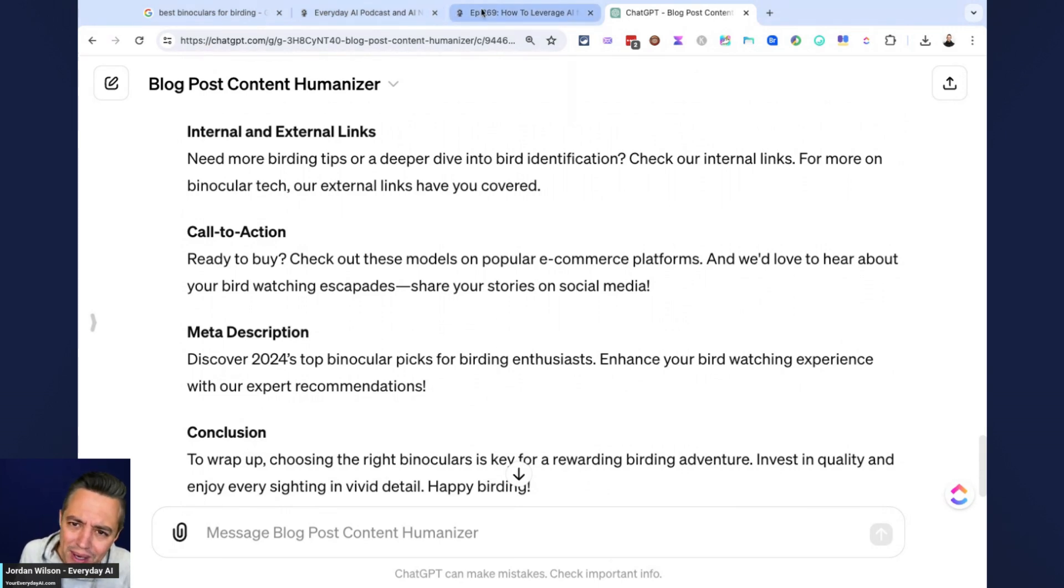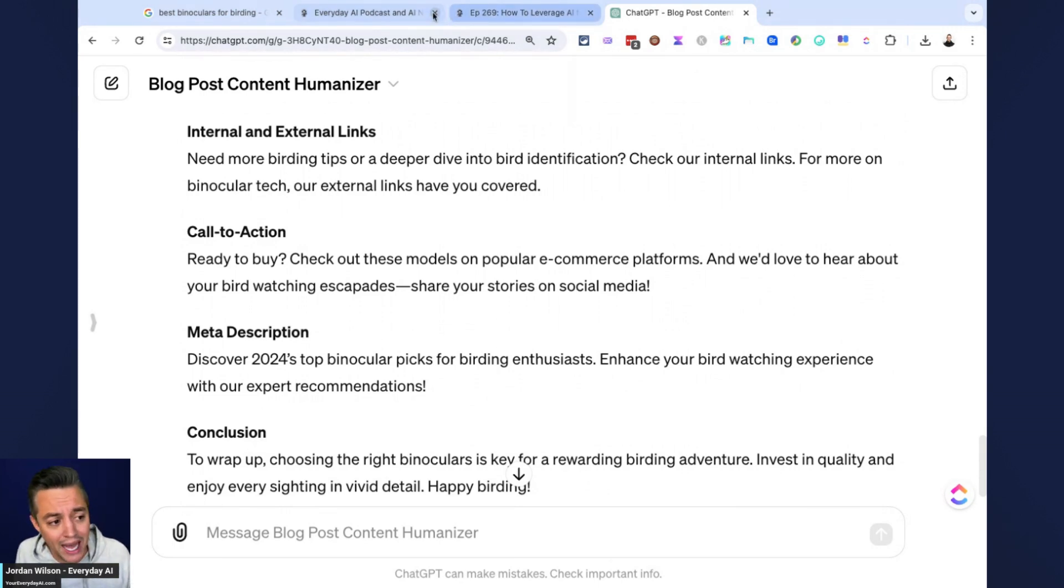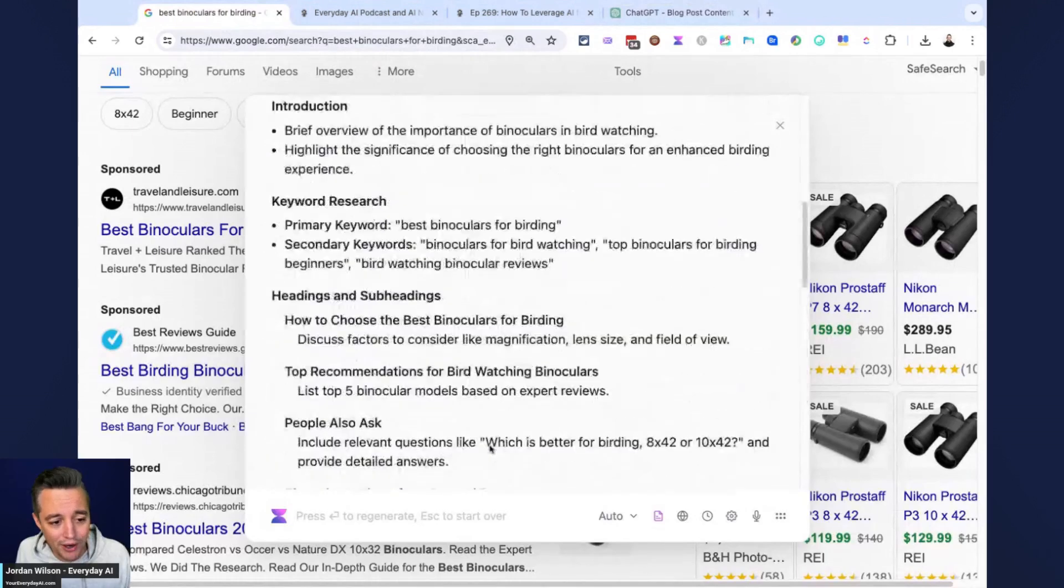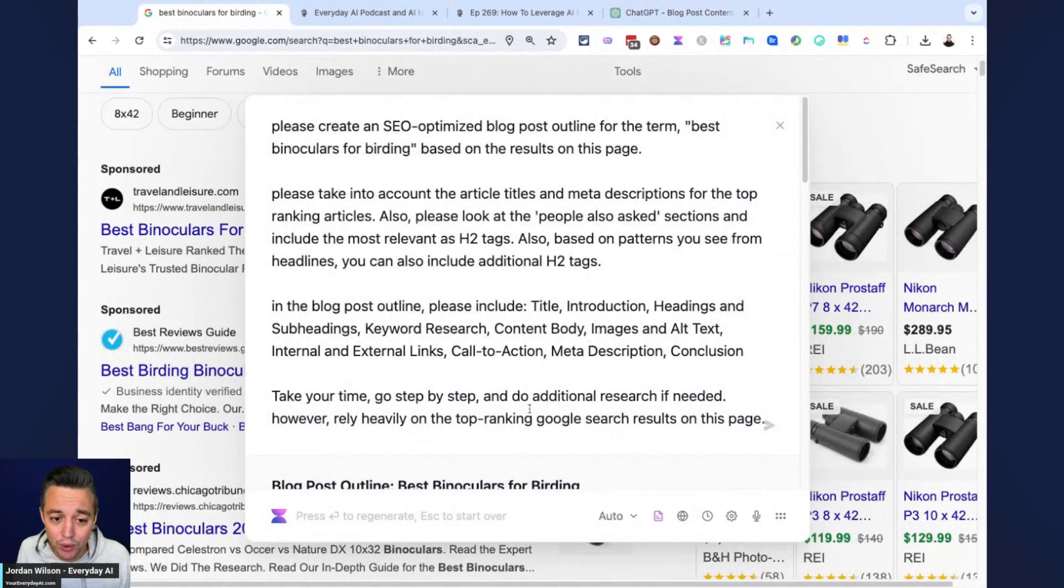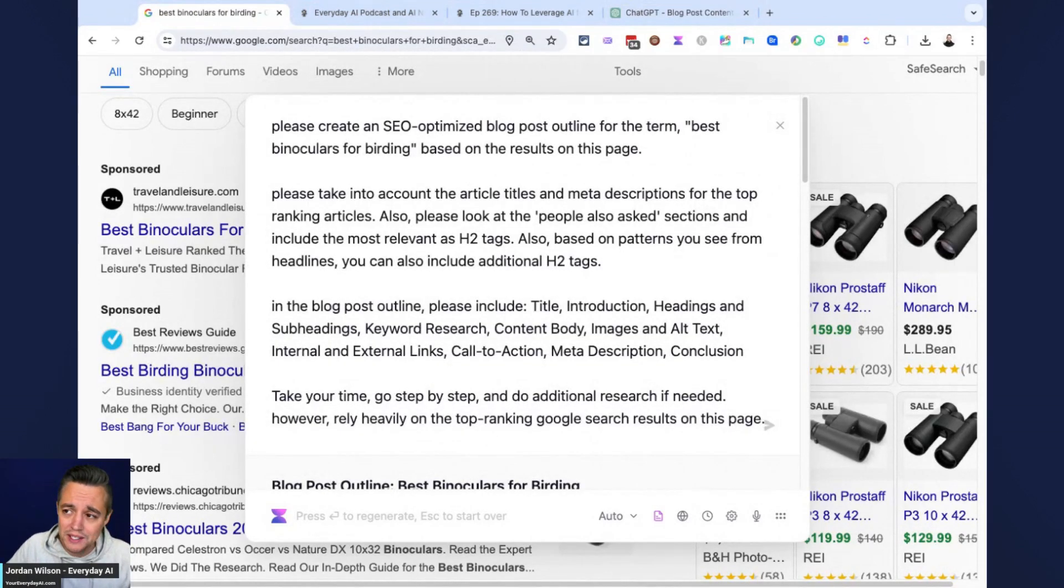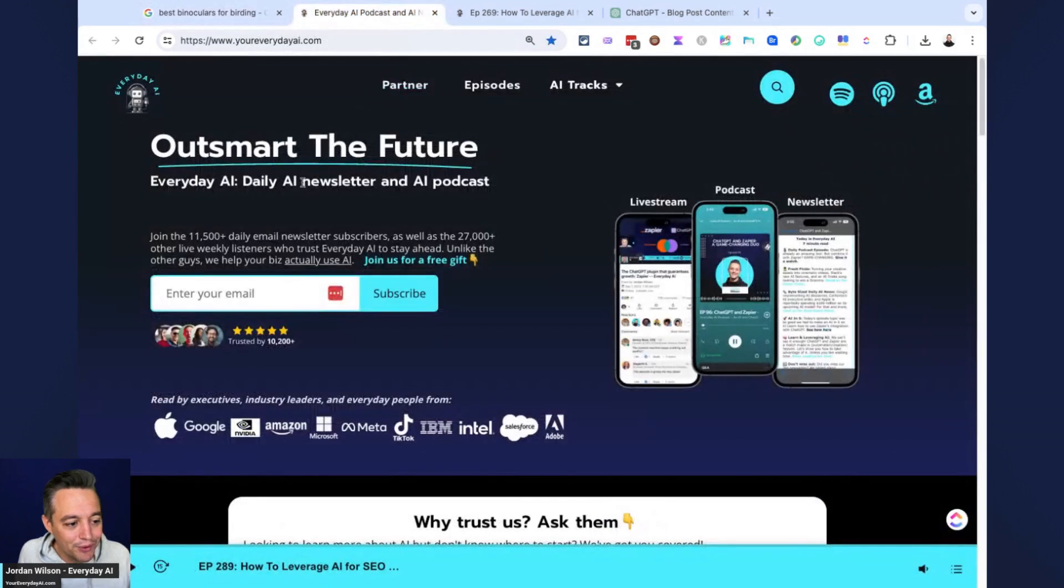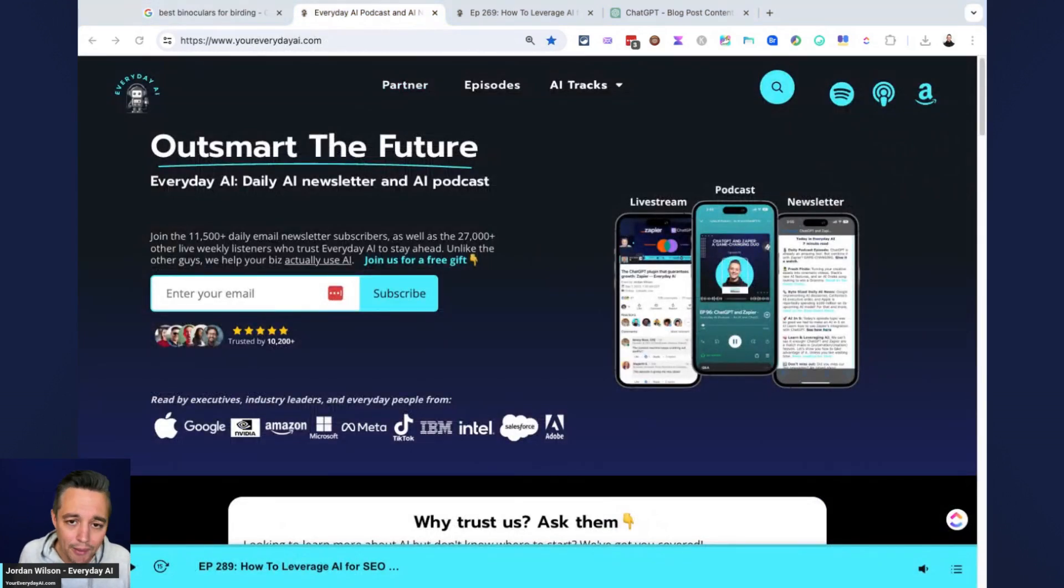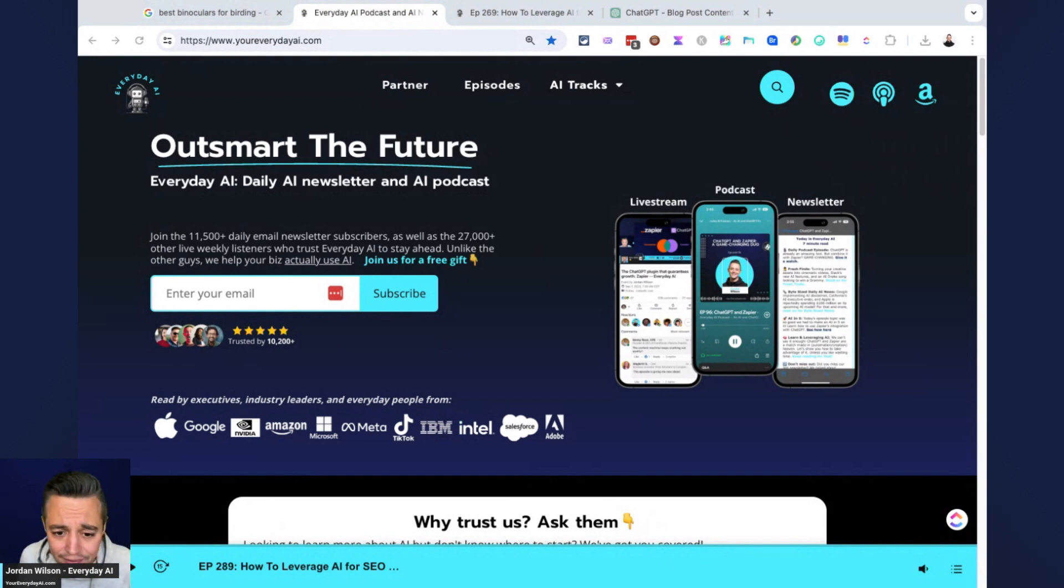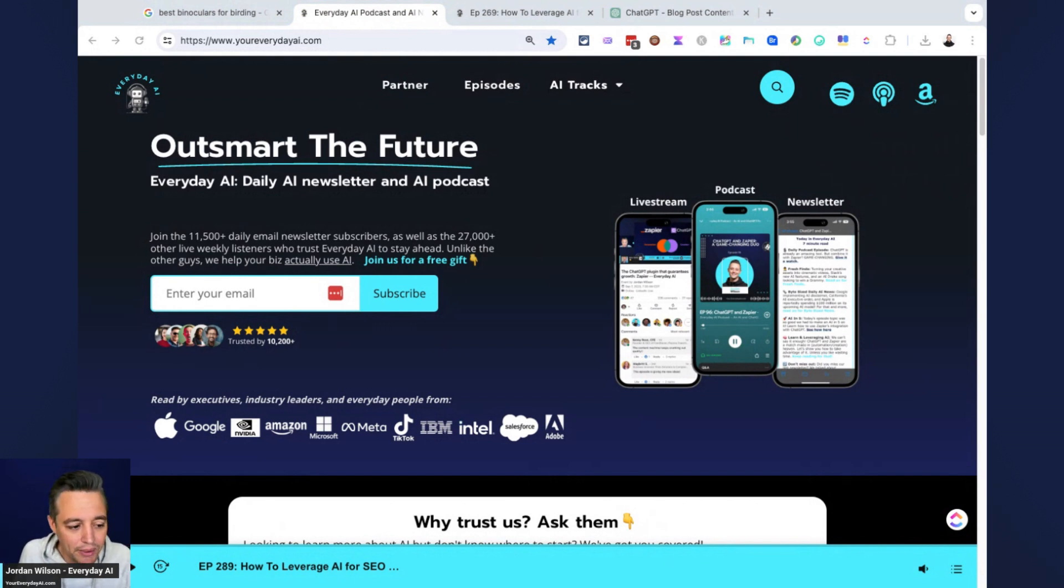All right. Hopefully this is helpful. If it was, let me know, go to your everyday AI.com sign up for our free daily newsletter. We do these little AI in fives almost every day, just a little tips and tricks to grow your company, grow your career. We'll see you back for another one. Thanks y'all.